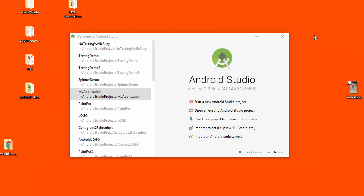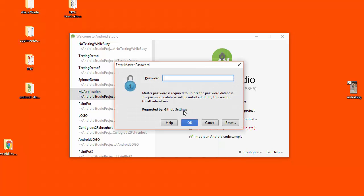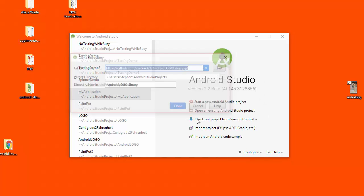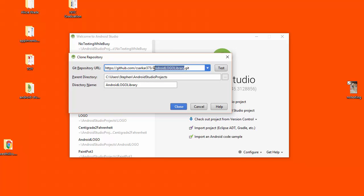I have opened here the starting page for Android Studio. If you're not here, you can get to this page by closing your current project. So from here, I'm going to check out a project from version control and pick GitHub, which is the first choice, and I have a password set up on my machine. You may or may not. And now it wants to know what library to load. So you can go on GitHub and search for this library, or you can just type it in directly by putting in here github.com slash csarkar 373, and then the project that we want is going to be called No Texting While Busy.